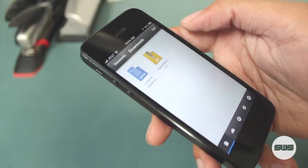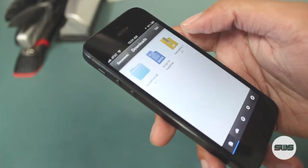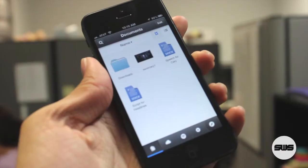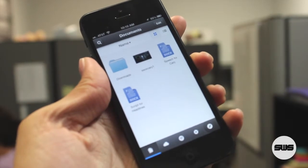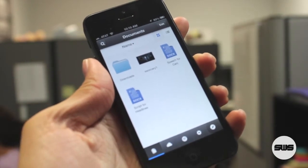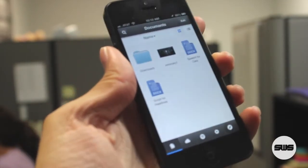Documents by Readle is a free, universal app available on the App Store. Download it today, and don't forget to like, comment, and subscribe. Thanks for watching.